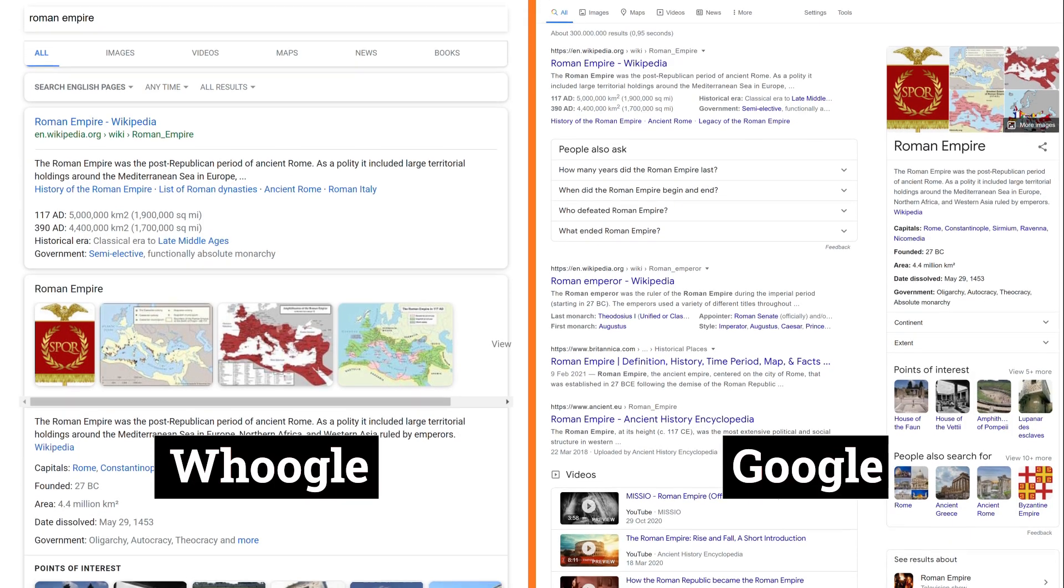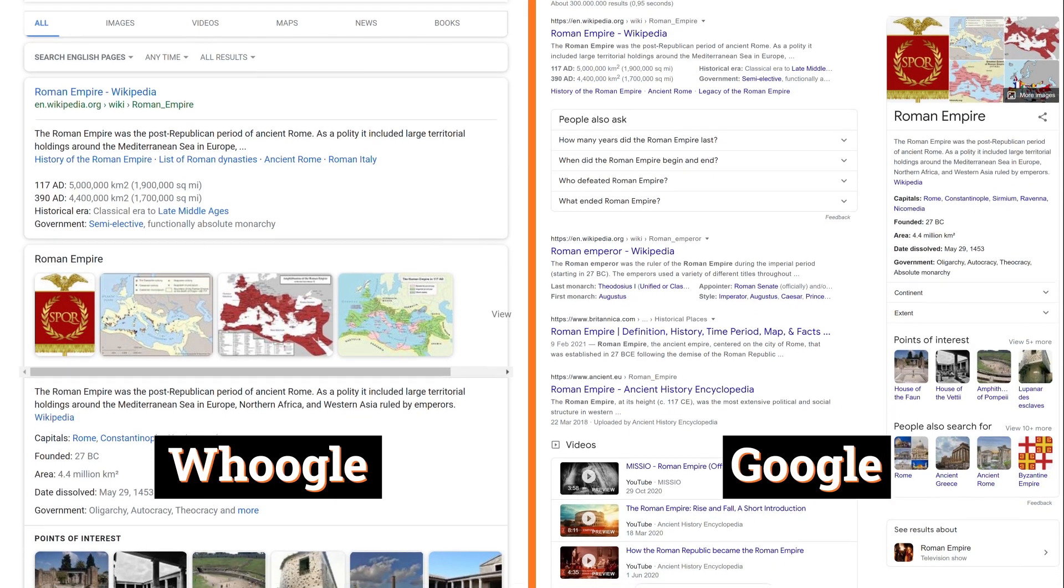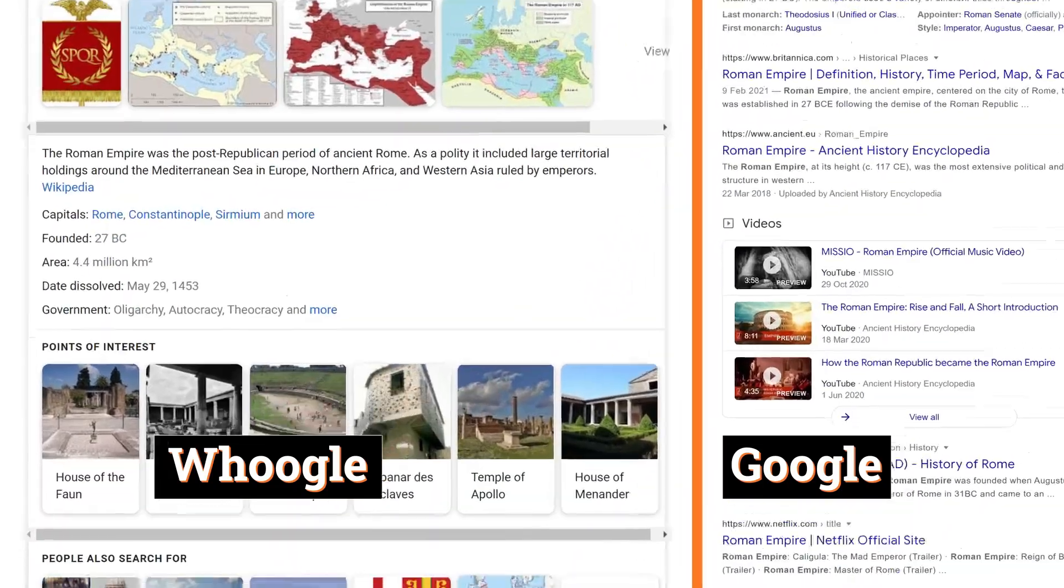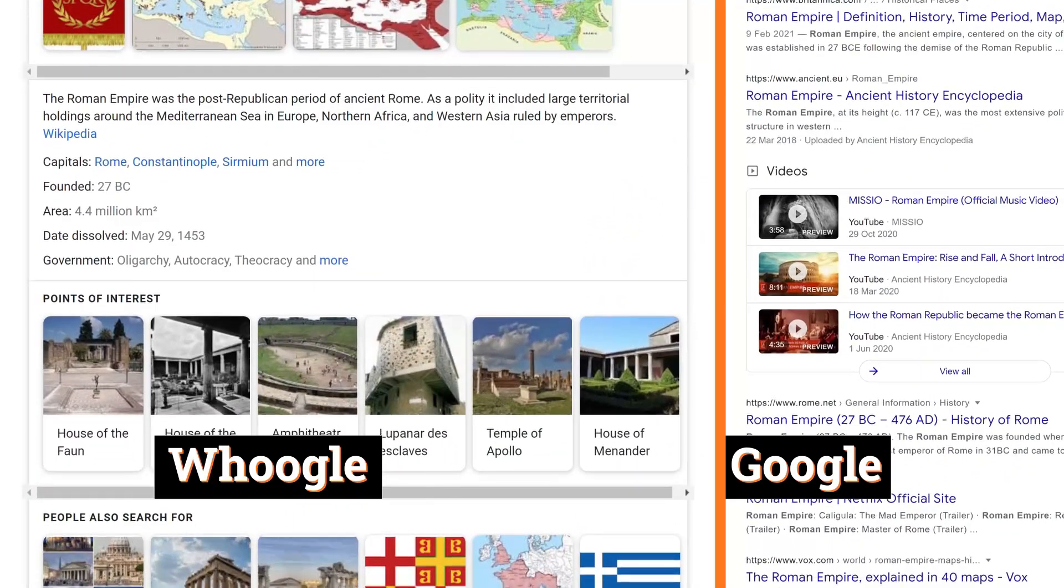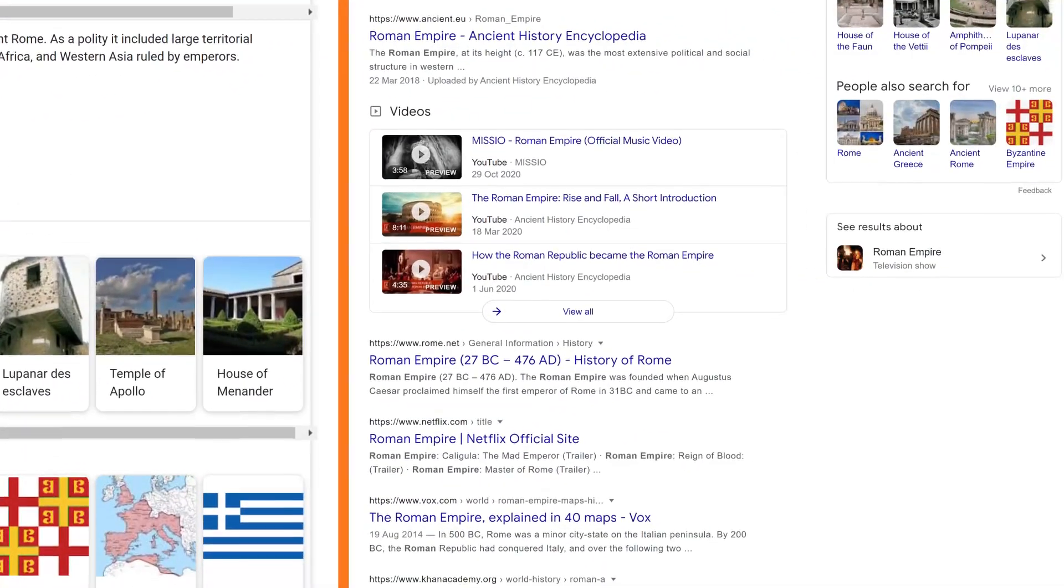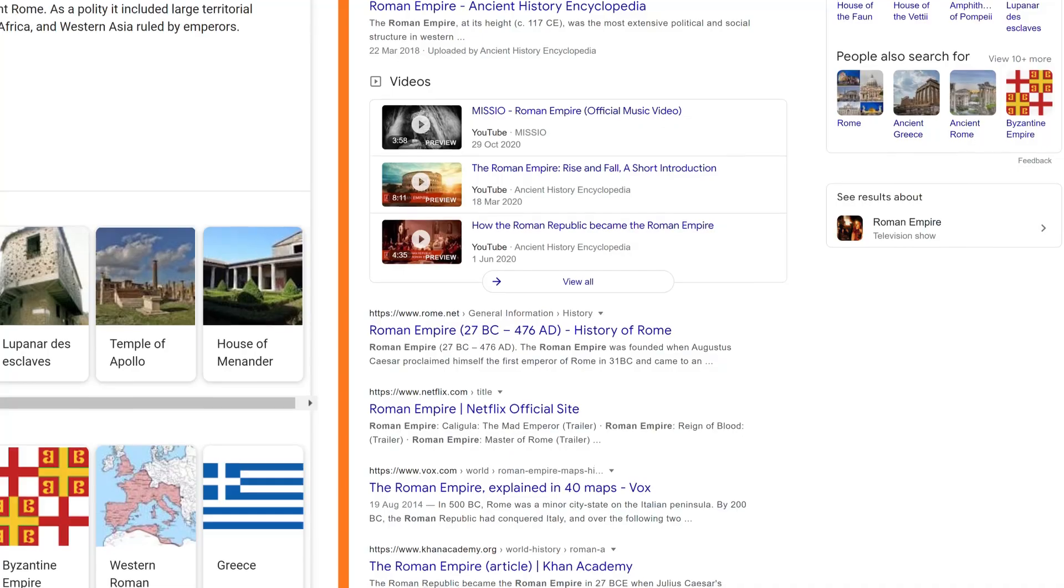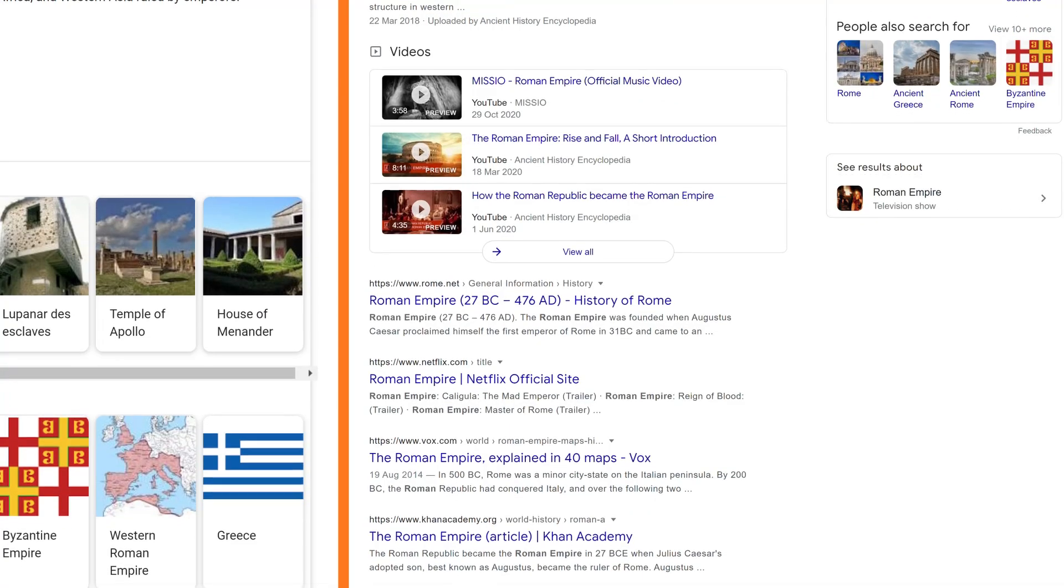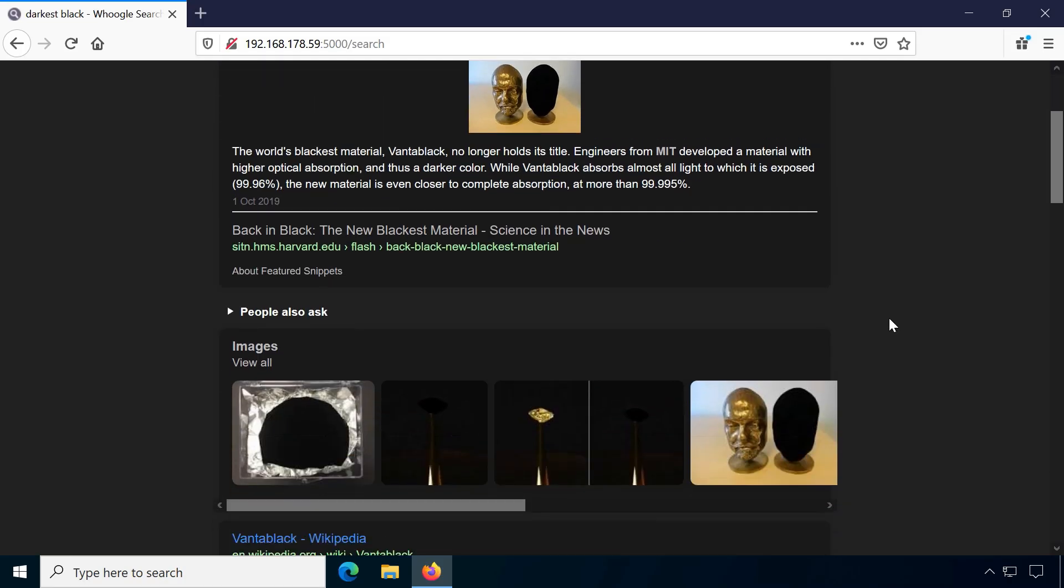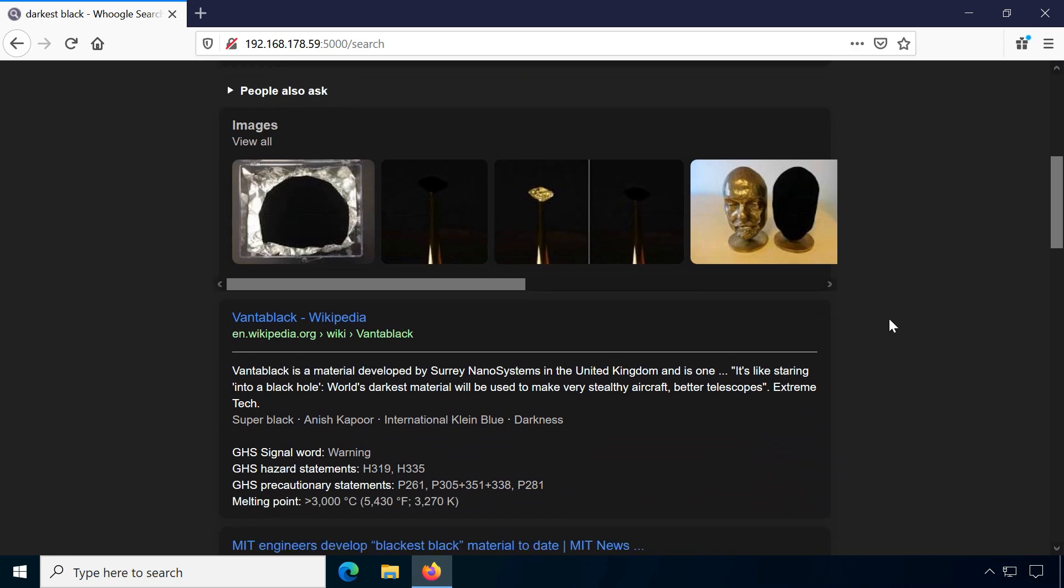The search results look very similar to Google's layout which makes switching easier. This includes instant results and Whoogle also adds some extra features like filtering by time range and dark mode.